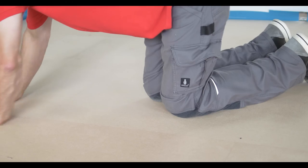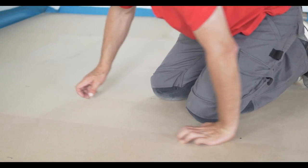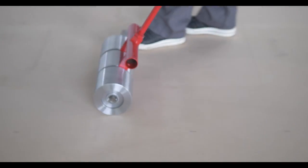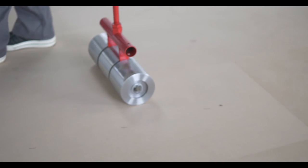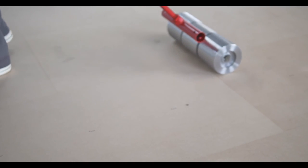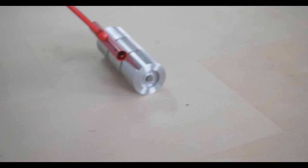After laying the entire floor, roll out with a heavy 50 kg roller in both lengthwise and widthwise directions. Sand the seams to create a perfectly smooth, even floor.